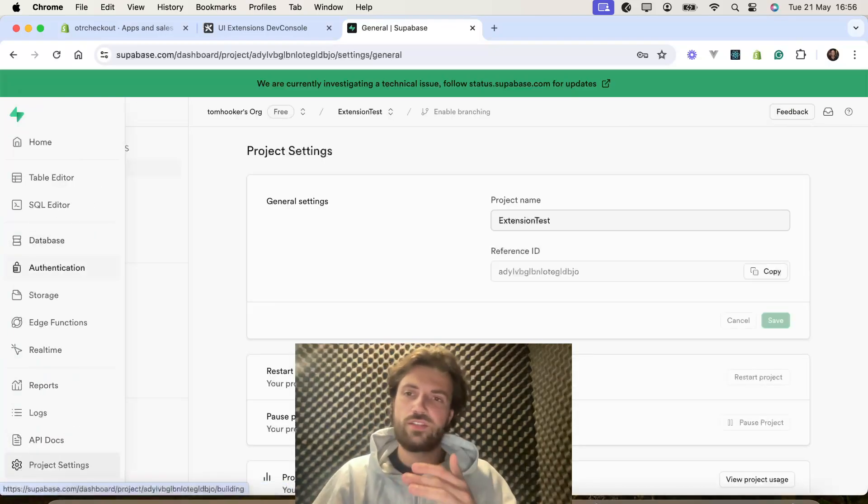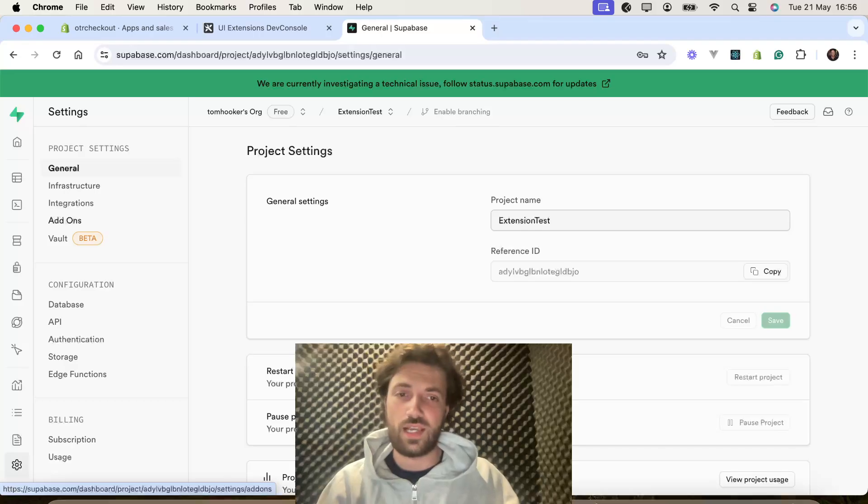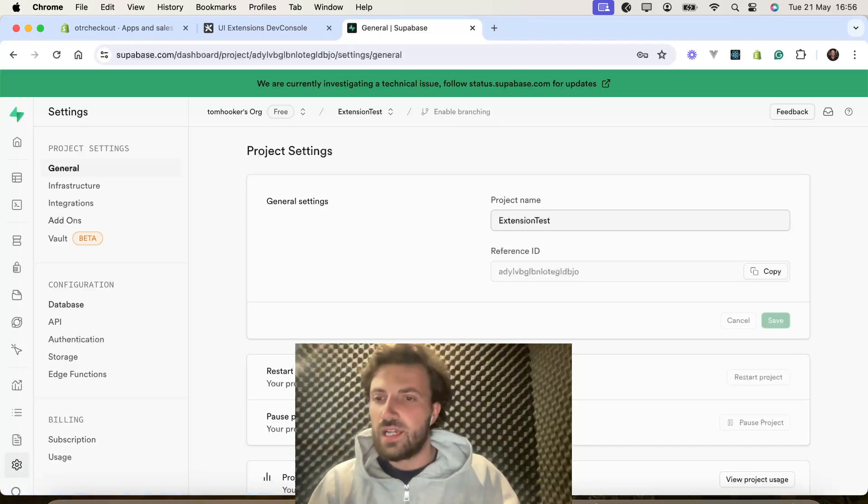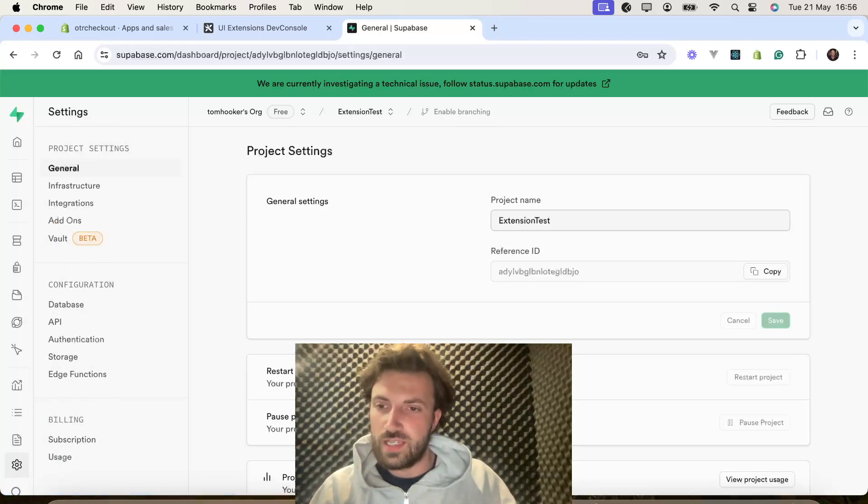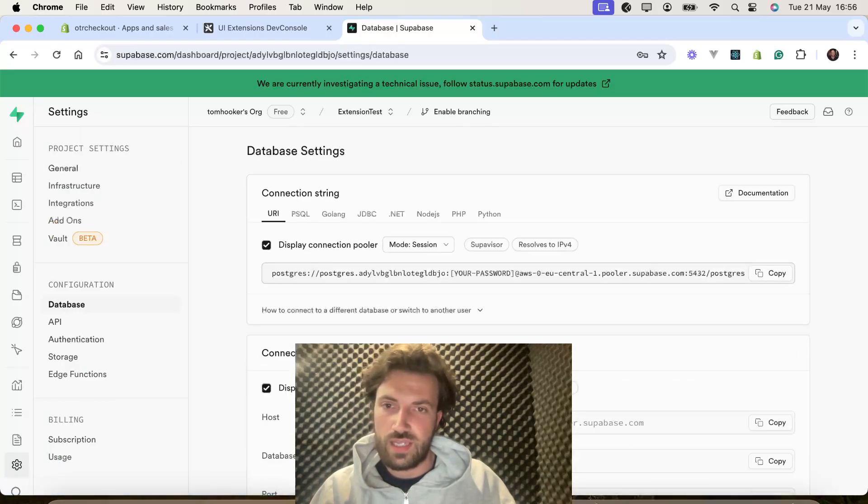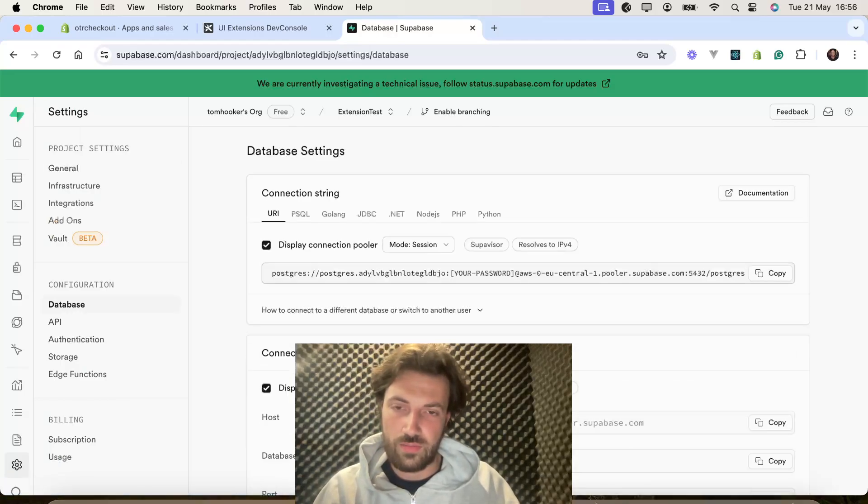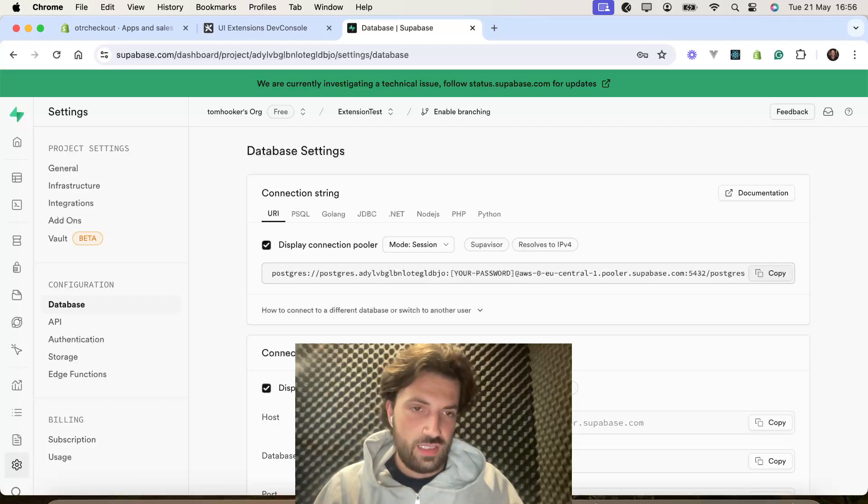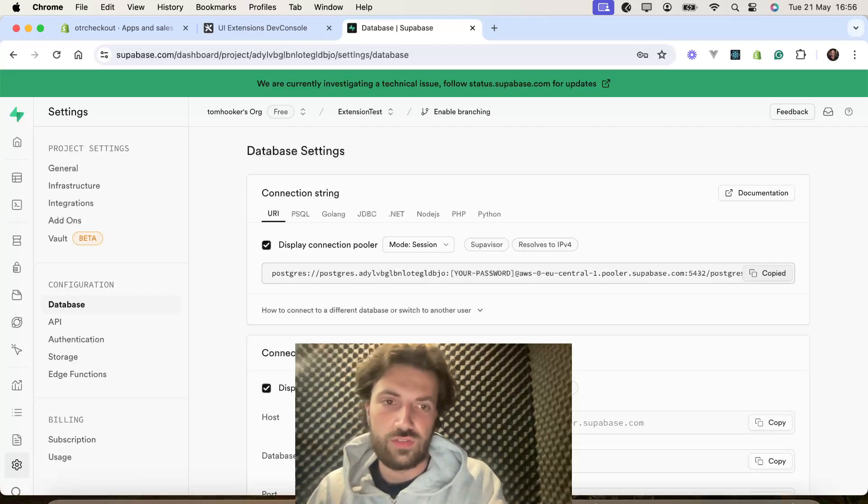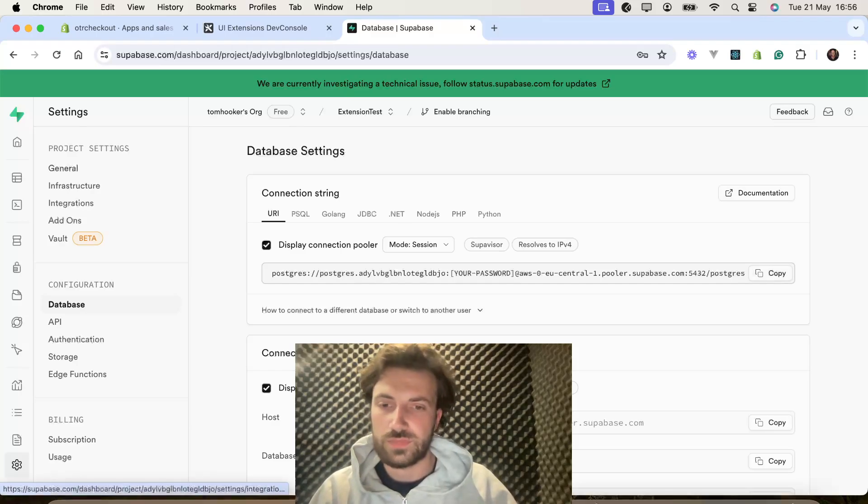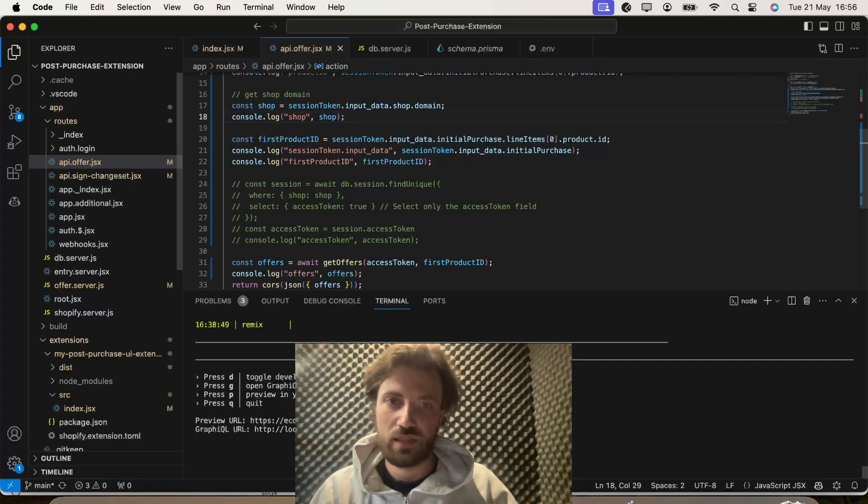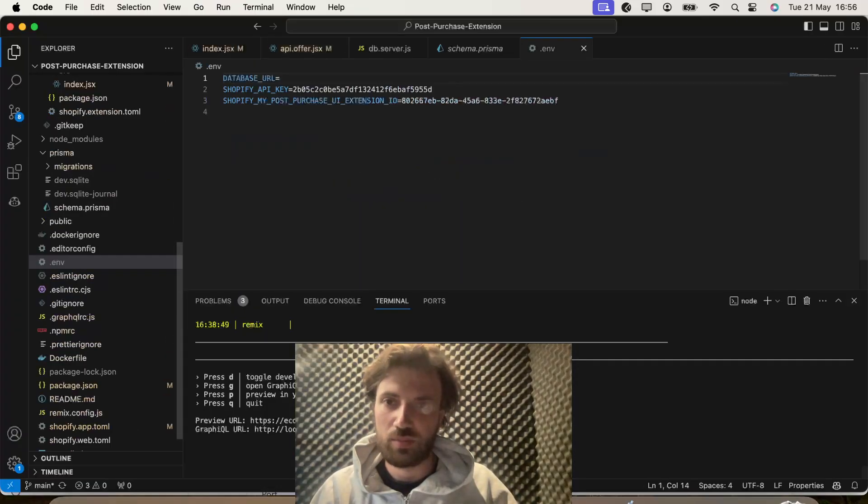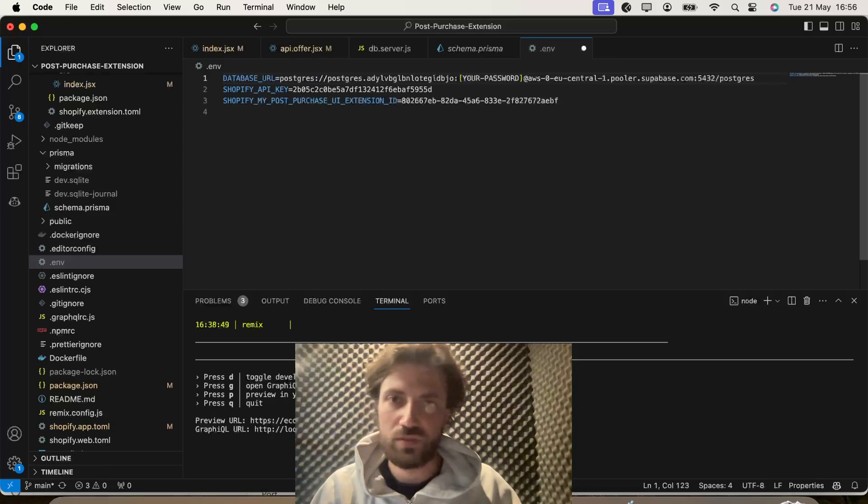Go to project settings, database, and we're going to want to get this database URI from here. We're going to take that, and we're going to put it into our .env file.